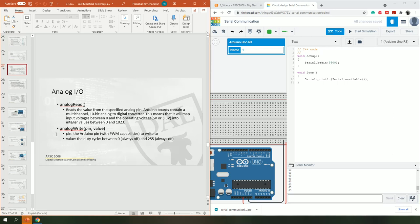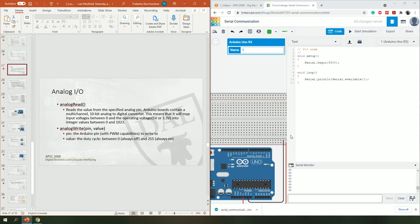This is how serial communication works. In the next step you will solve the assignment problem — we'll connect a couple of LEDs and try to control them using the serial communication port. See you in the next video.